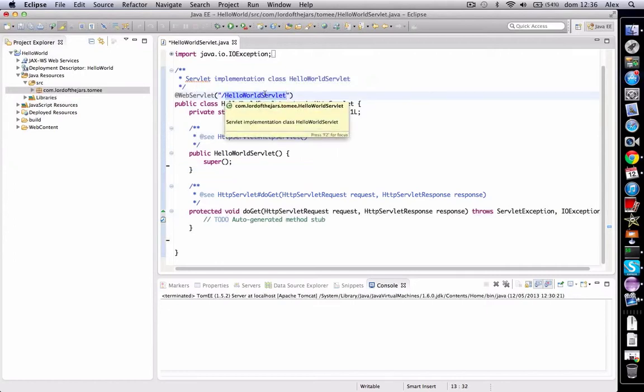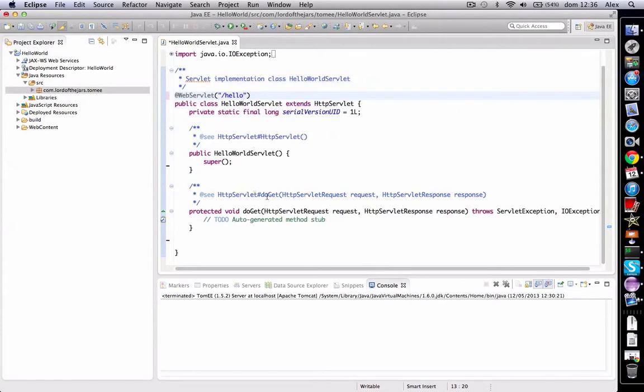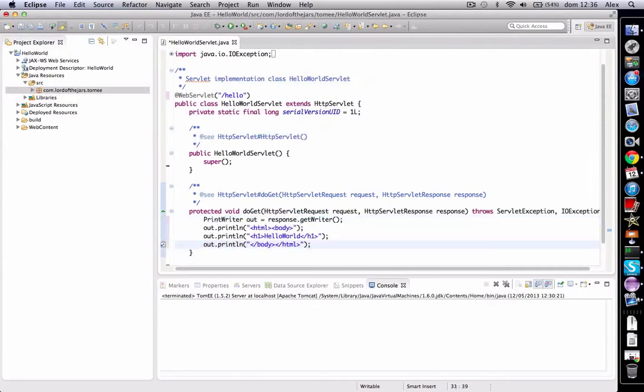Here we can change the URL where the servlet is called and it's going to be called hello for example. And then here I've got in my clipboard one code which returns hello world.